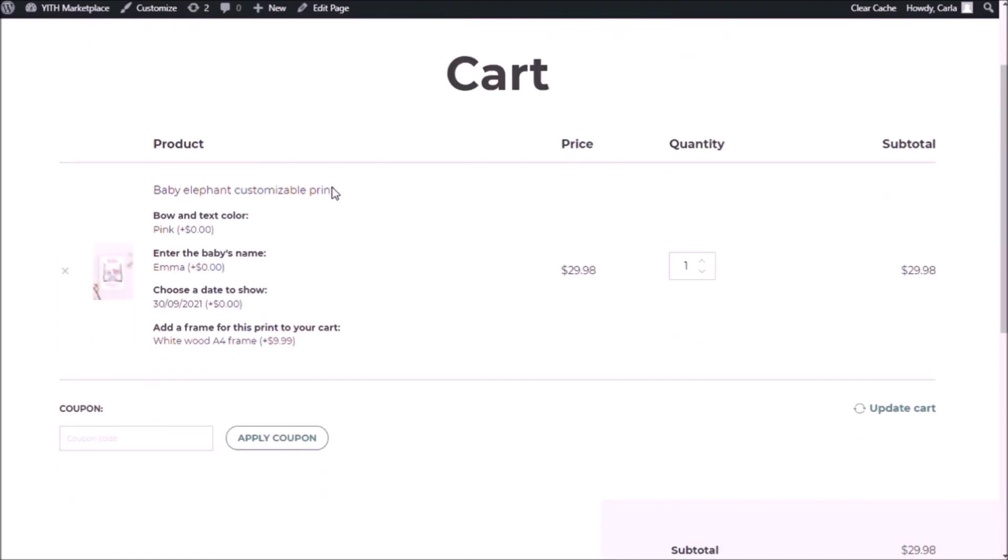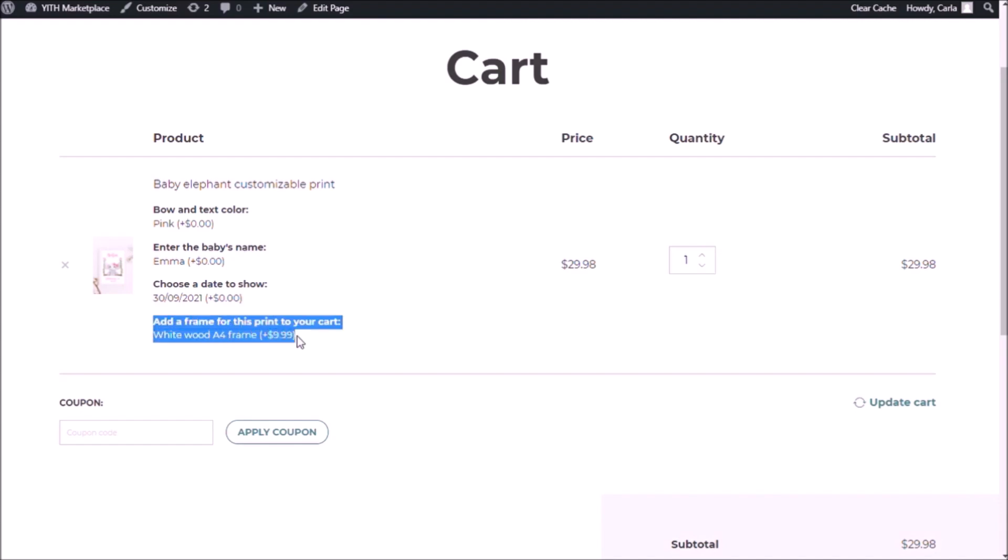And there I have the main product's name, baby elephant customizable print. I have my options, the colors which I chose, the name of the baby, the date. You see that I have here plus zero dollars because none of these options increase the main product price. But this one did. This one is the frame that I added as a product add-on and it is $9.99. That's why the total price is $29.98. And here is the main product's image.